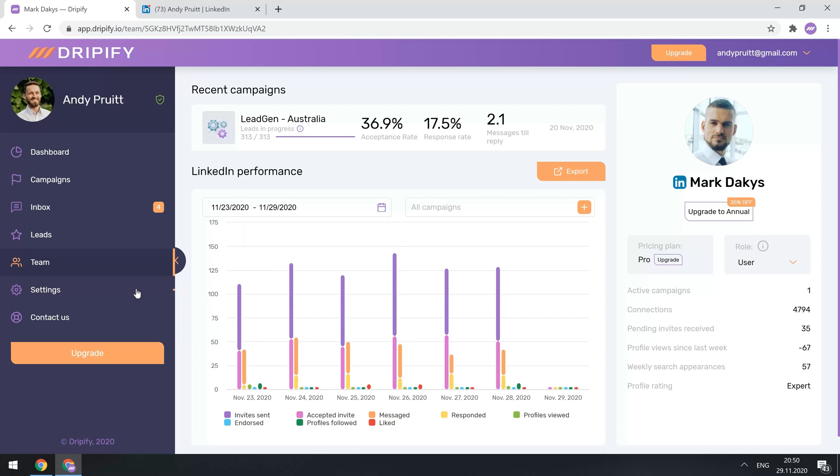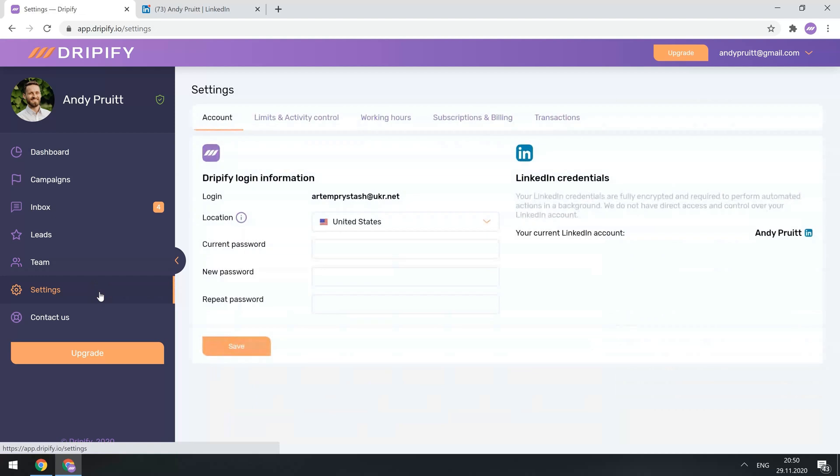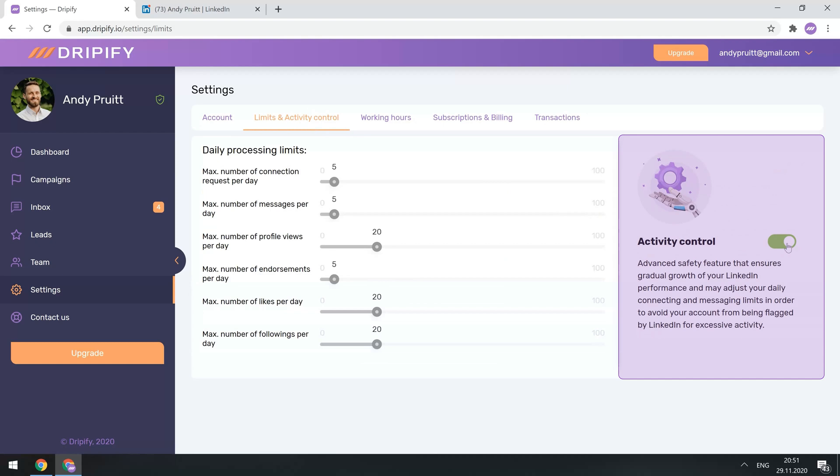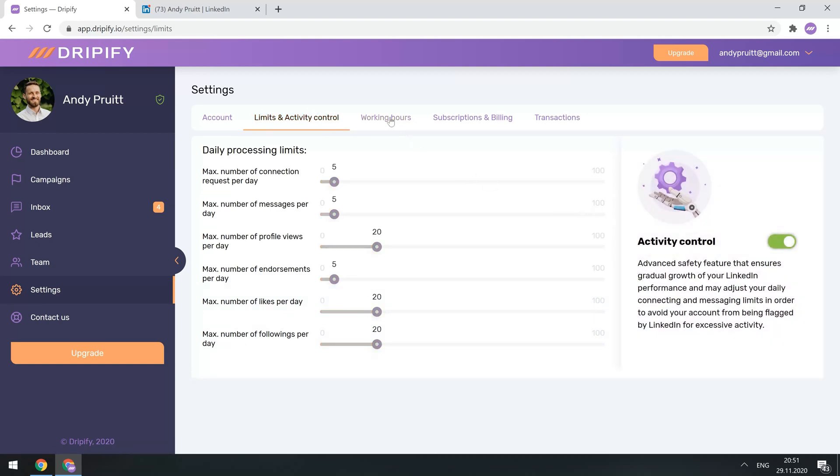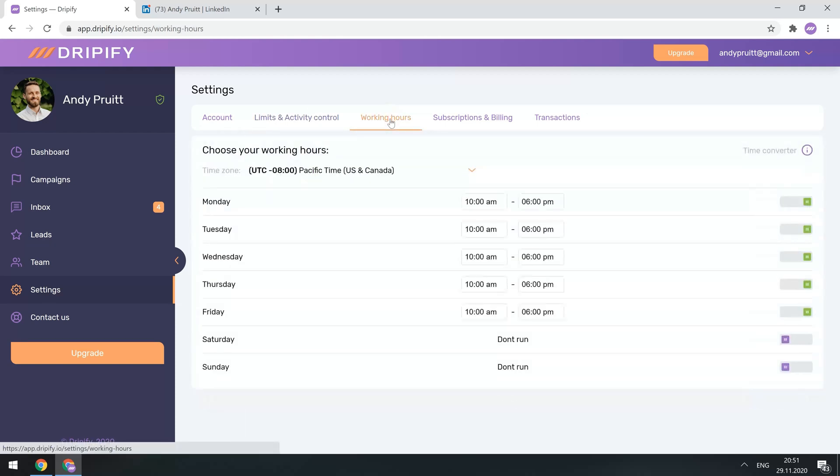In settings, you can do your account management, adjust your daily safety limits, or enable activity control, which is an amazing safety feature that keeps an eye on your LinkedIn activity. Adjust your working hours, and access your billing info.